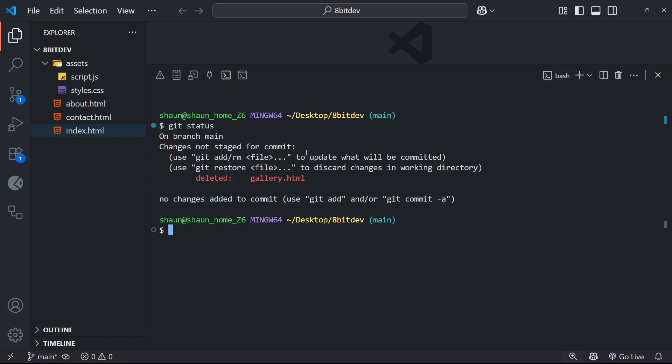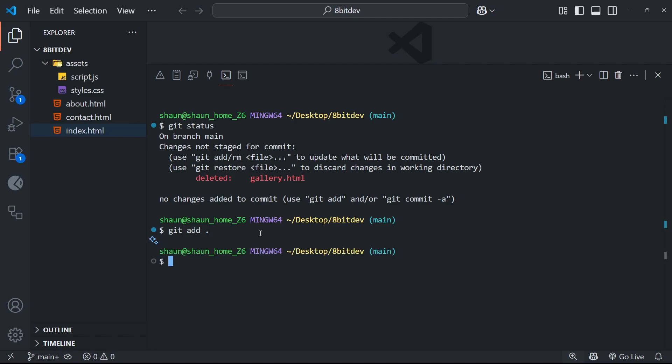Well, it doesn't really matter if we deleted it or updated it. We still add the change in the same way. So that's by saying git add, and then either whatever the path and file name was, which was gallery.html, or using the dot instead to say add all changes in the working directory to the staging area, which at the moment is just that delete.